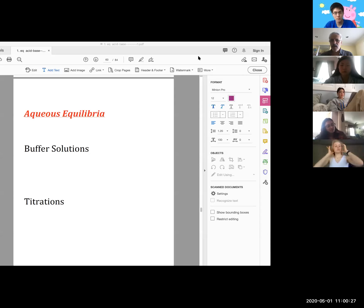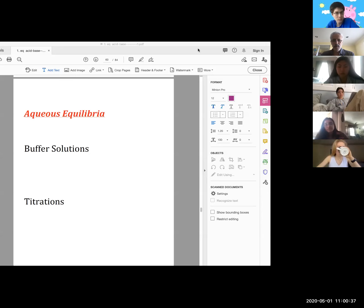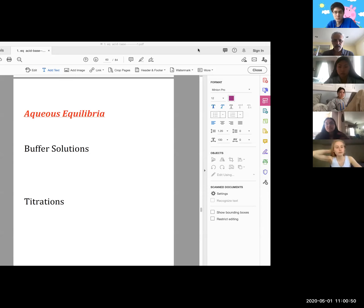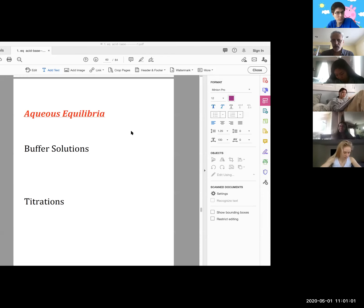Today begins the second half of the course. We have more sections to cover on acid-base equilibria. The remaining two sections are buffer solutions first, which will probably take up the entire lecture, and then titrations and titration calculations.